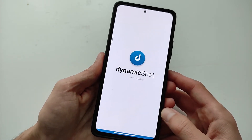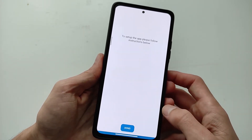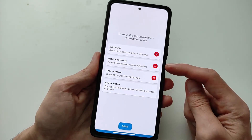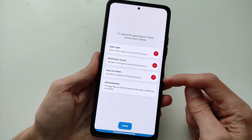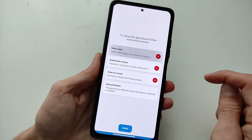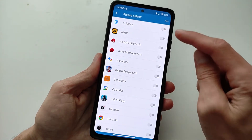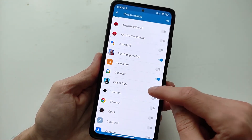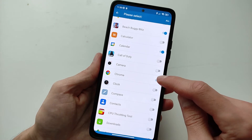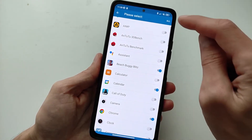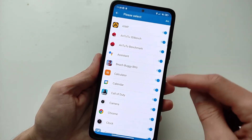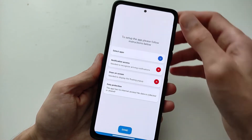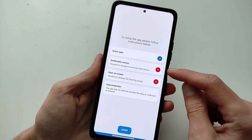After installation, run the program and click Next. Now you need to set up — you need 3 permissions to work. First, select apps. This selects which apps can activate the pop-up dynamic island. Here we select applications for working with the dynamic island. You can also select all applications at the top.